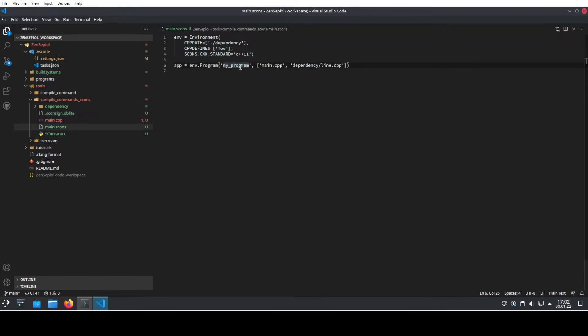The program is called myProgram and it uses the main.cpp and out of the folder dependency it uses the line.cpp.